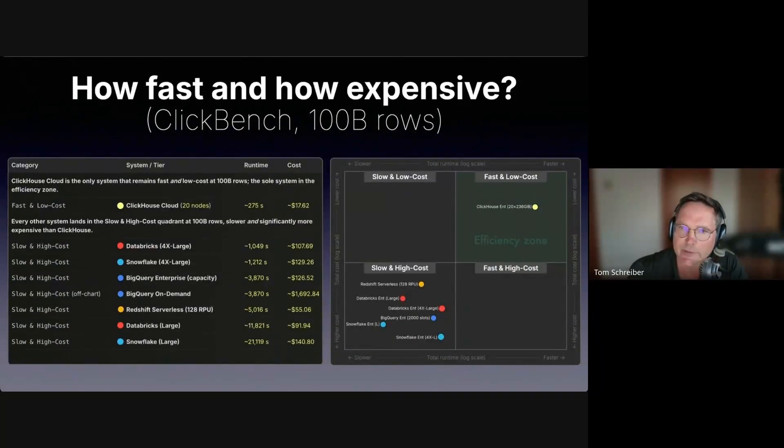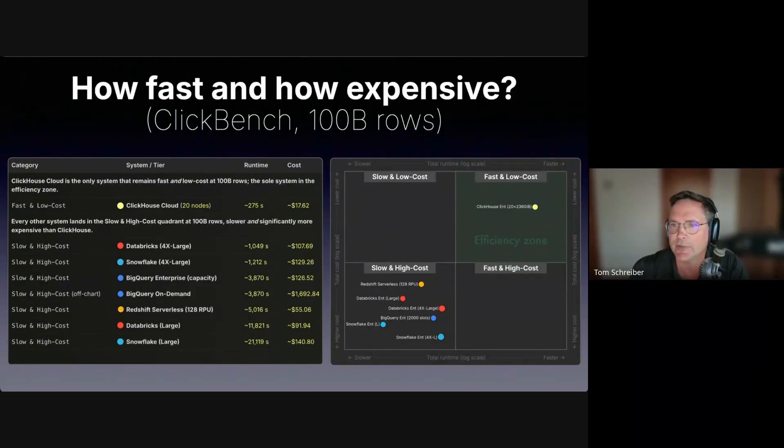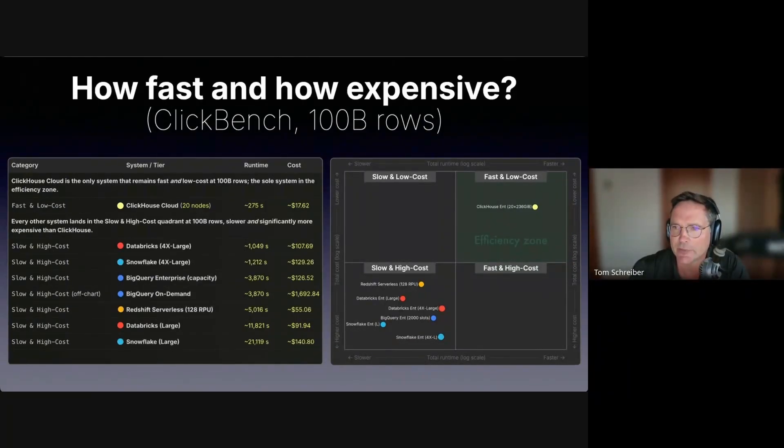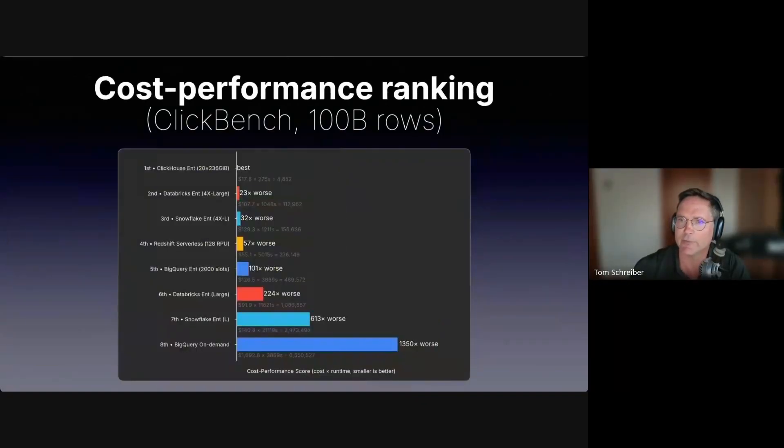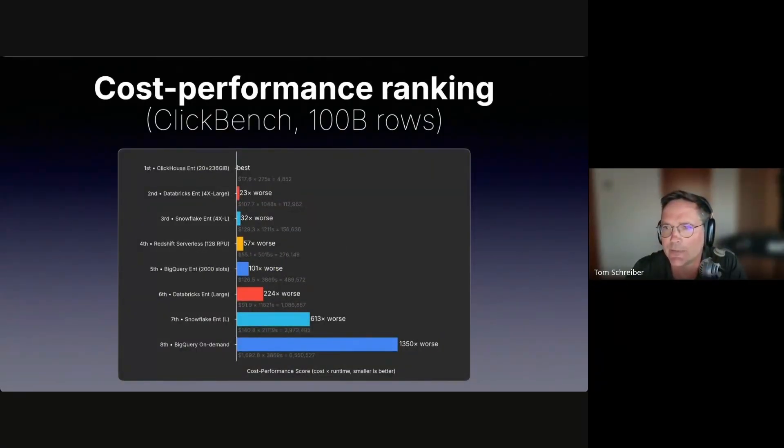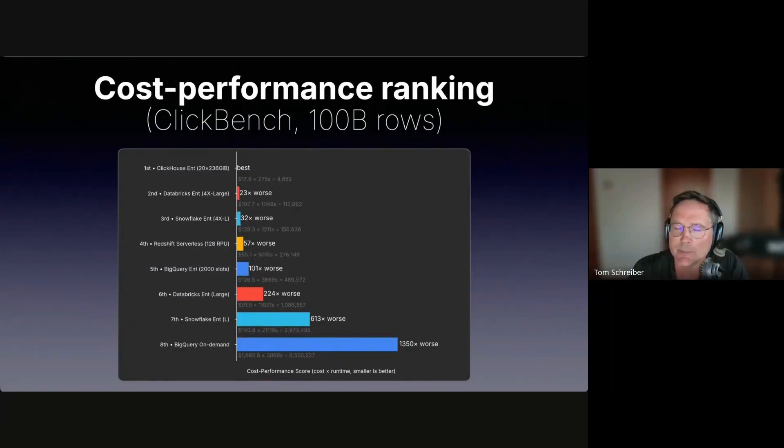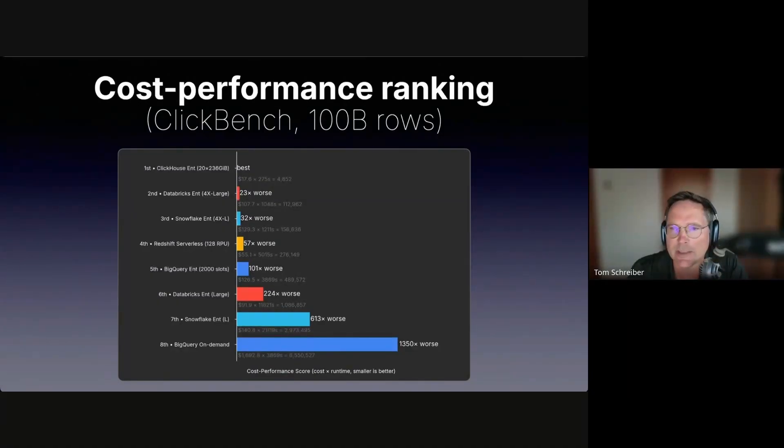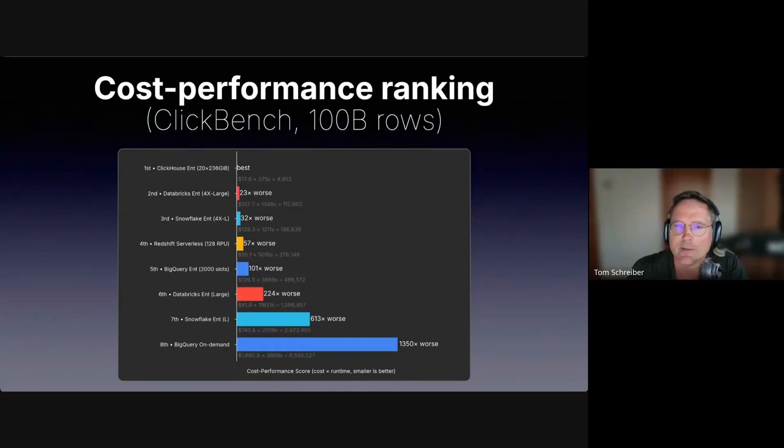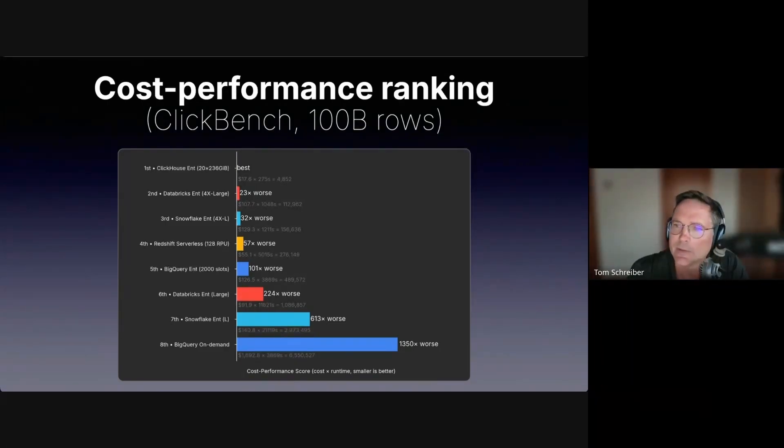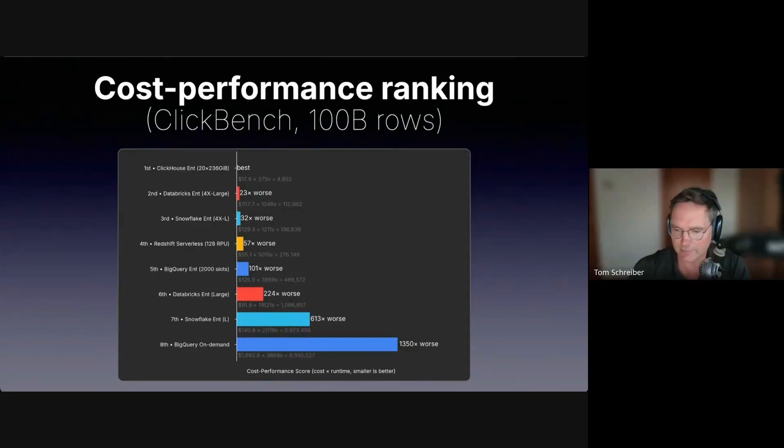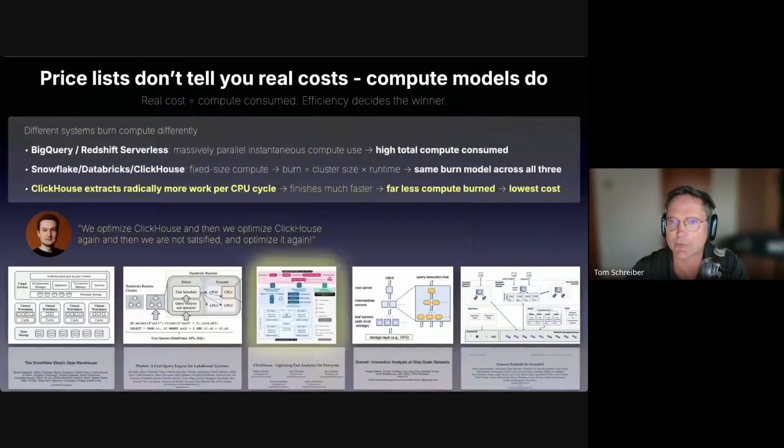At 100 billion rows, ClickHouse Cloud is the only system that remains in the fast and low cost region. Every other system becomes way slower, way more expensive. ClickHouse Cloud remains the clear leader with at least 23 times better cost performance score than the other systems. You get the most bang for your buck with ClickHouse Cloud. That would most likely look even better at even larger scales, trillions of rows.